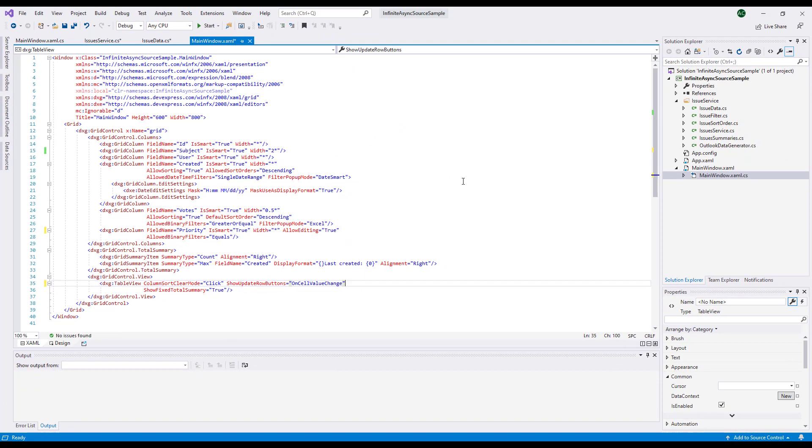Before I continue, I do want to quickly mention that our WPF data grid ships with a view-based architecture. If you've used our grid in the past, you'll know that the control ships with three view options: tables, cards, and tree lists. Virtual data source editing is currently available for our grid's table view.